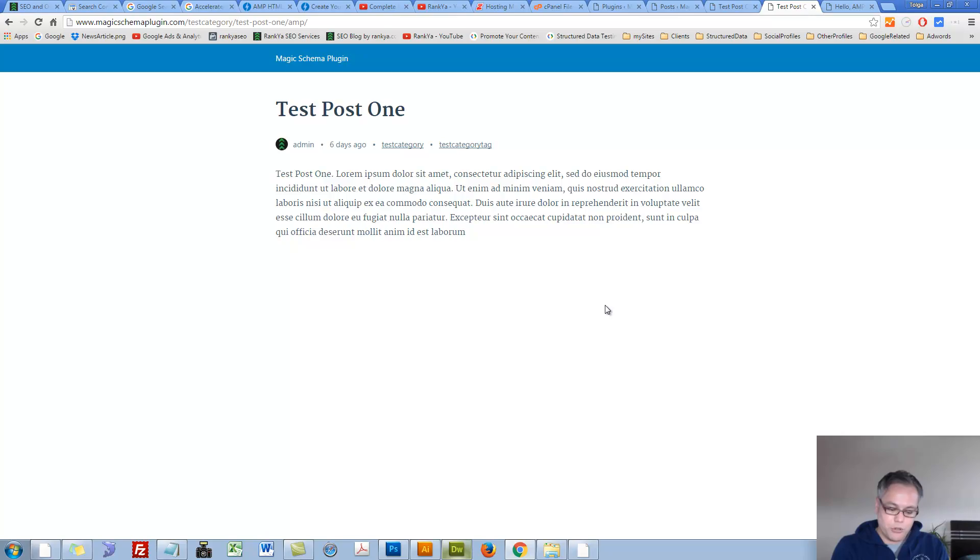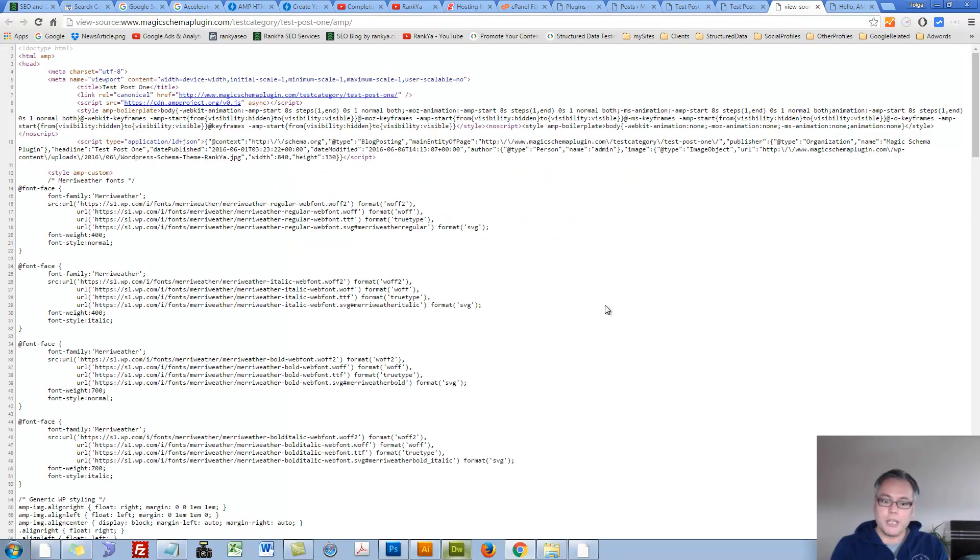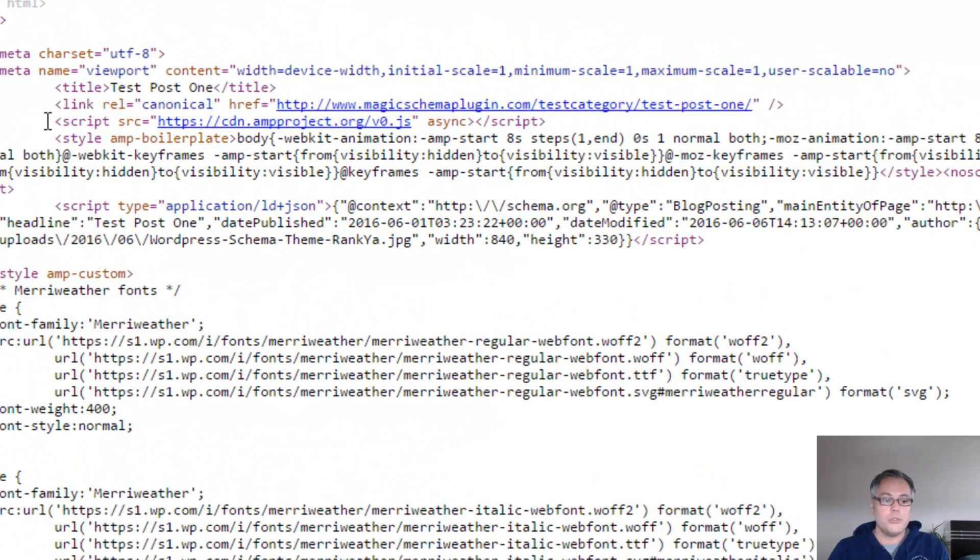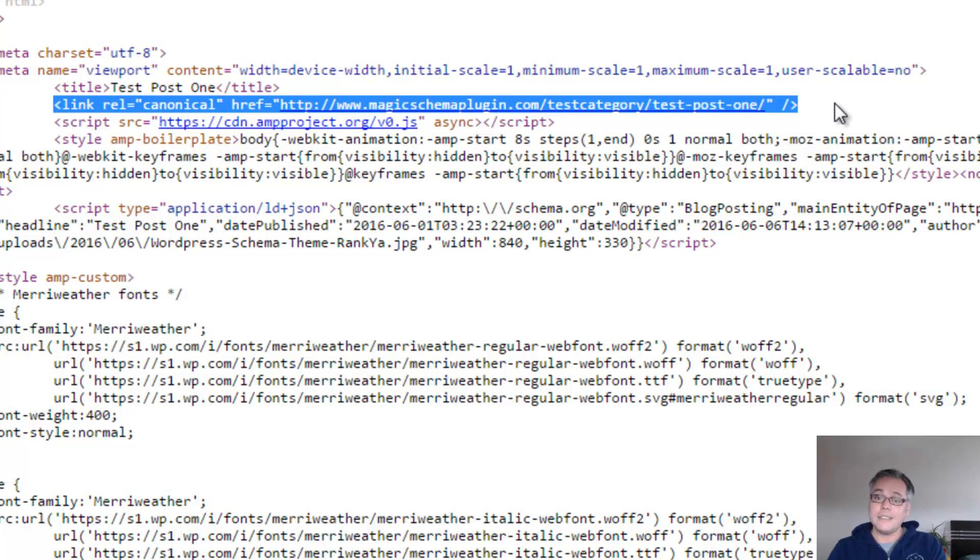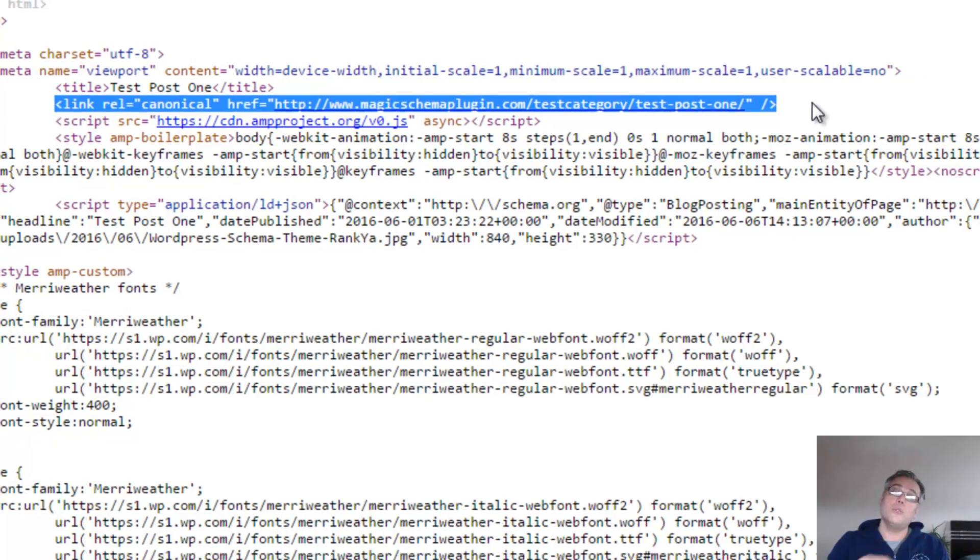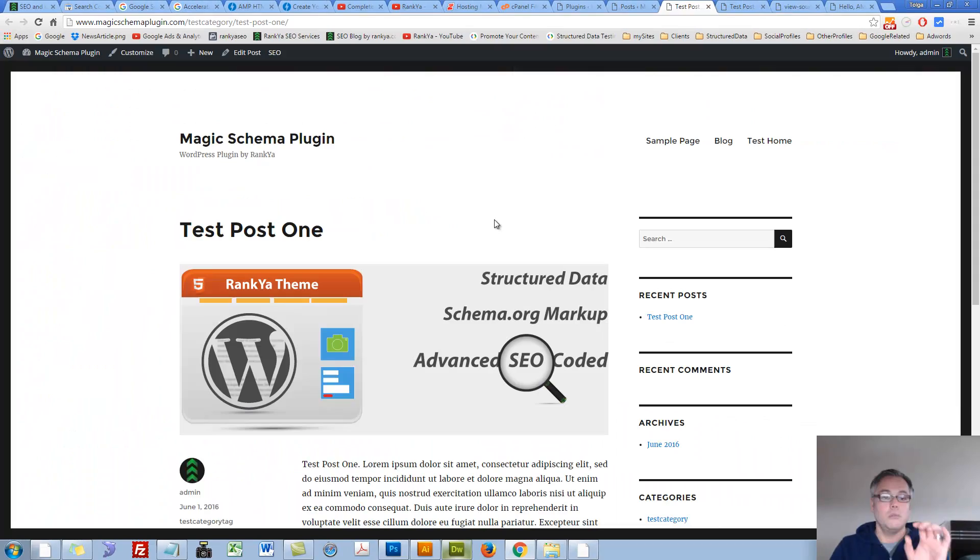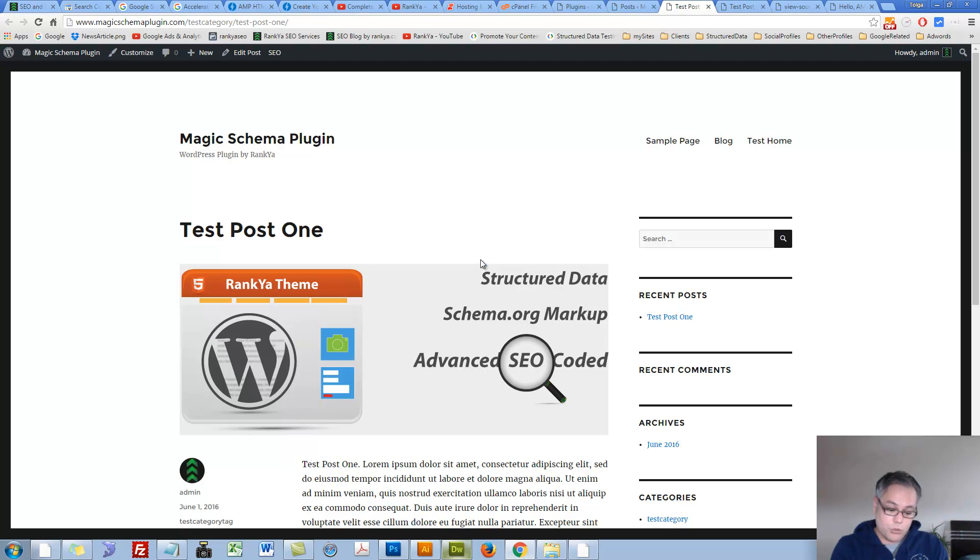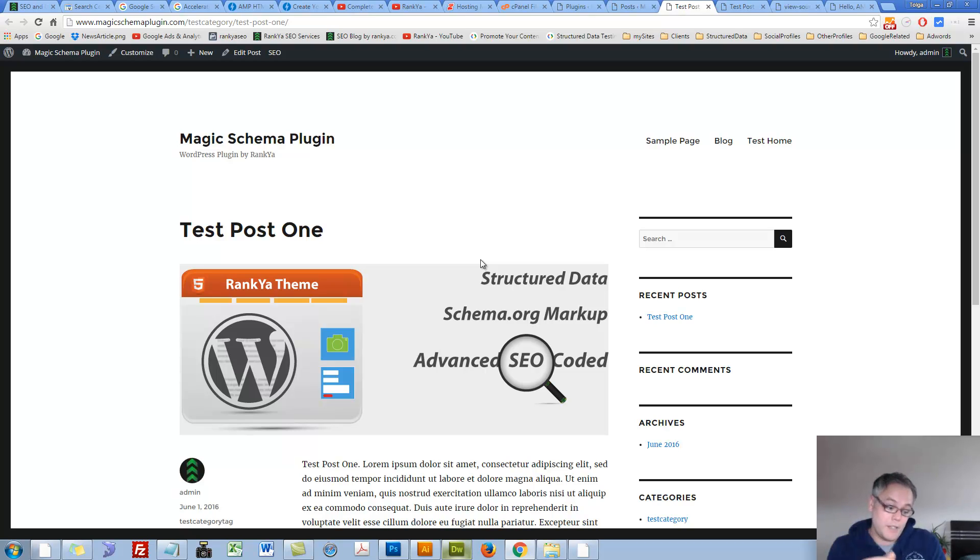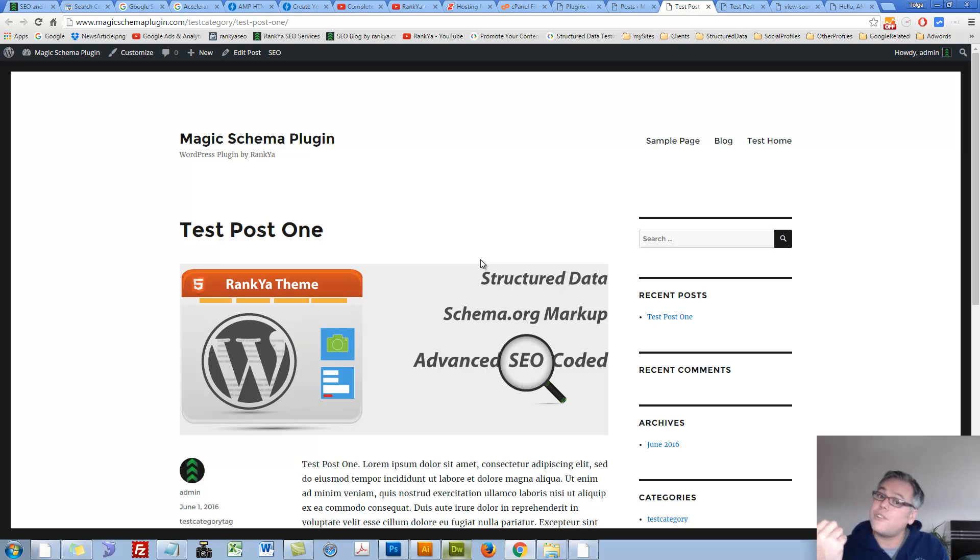Let me press CTRL U on my keyboard to show you this link here. This is a canonical link pointing back to the original post itself. Now on the original post, Google wants us to link to AMP pages, as in tell Google that there is an AMP version of it.